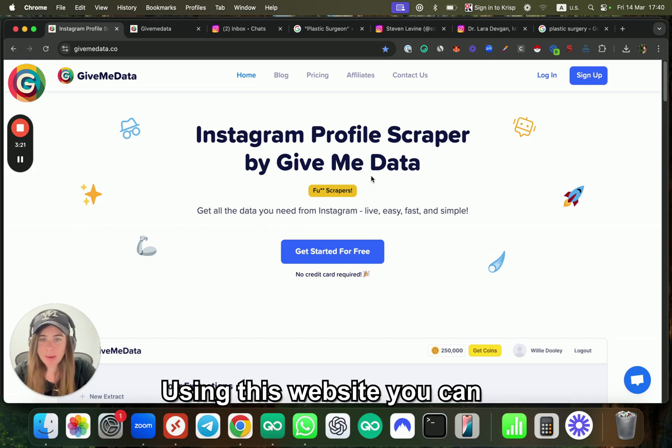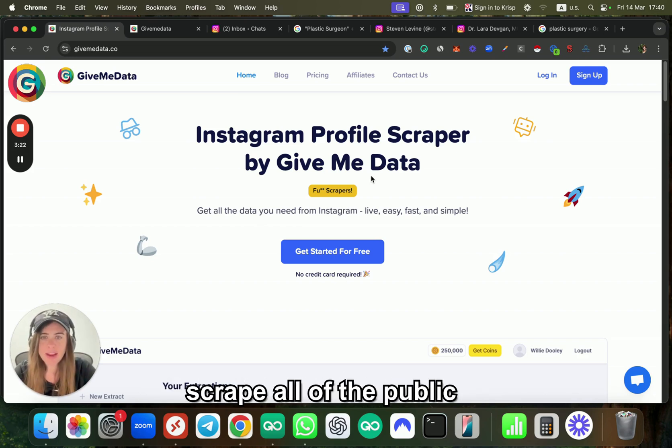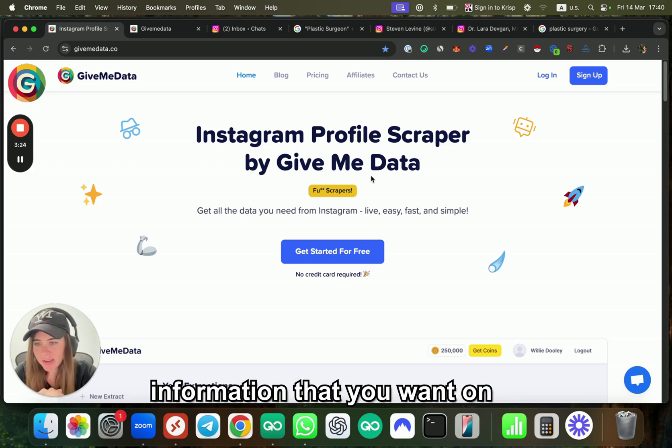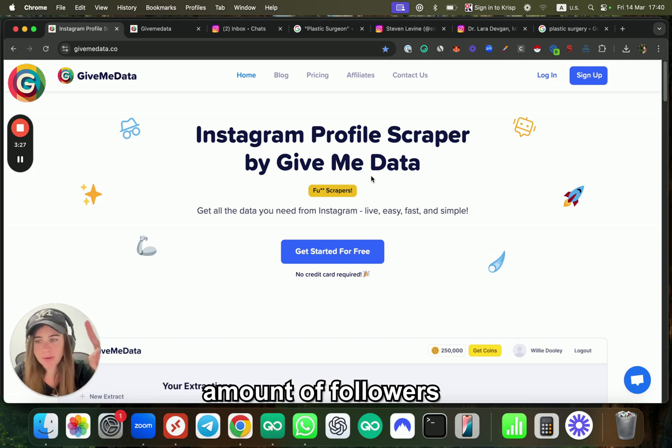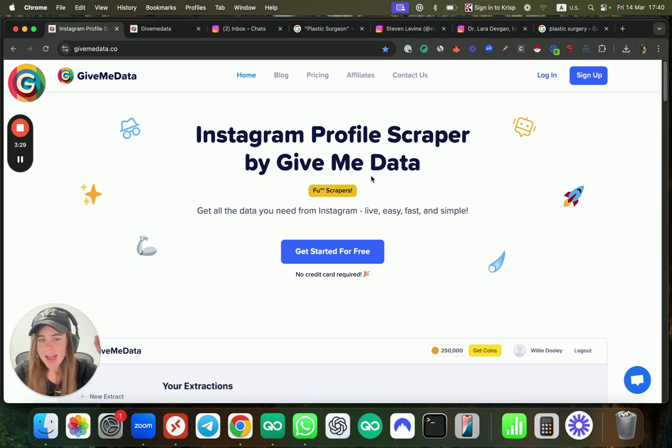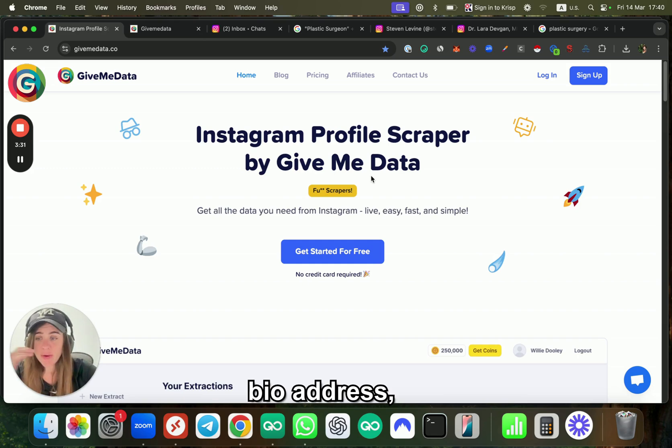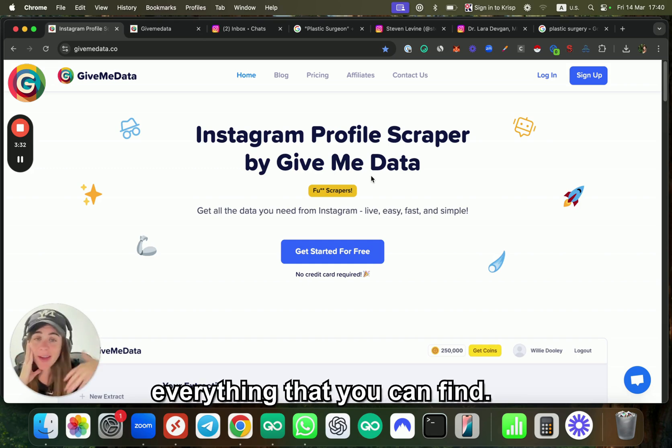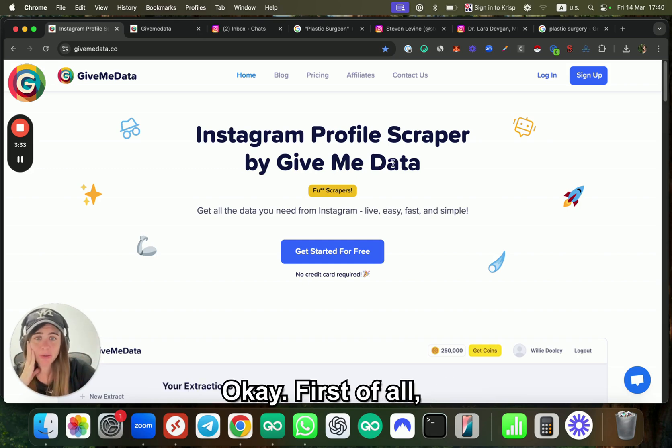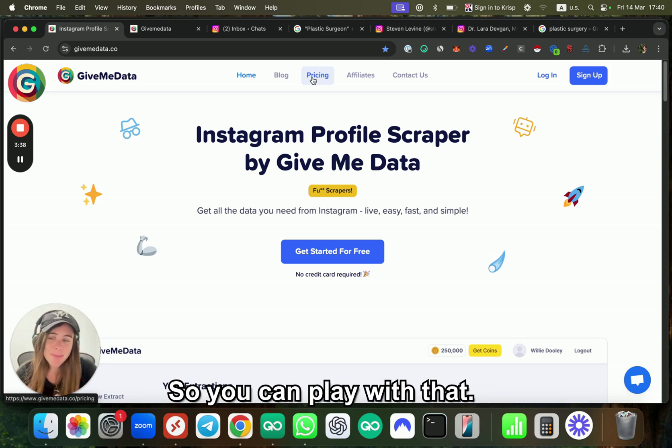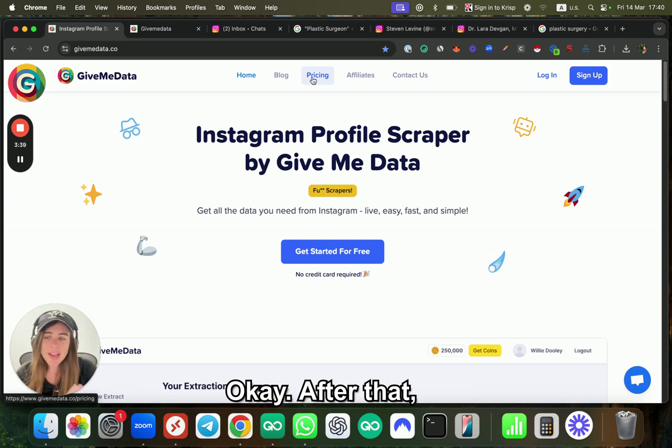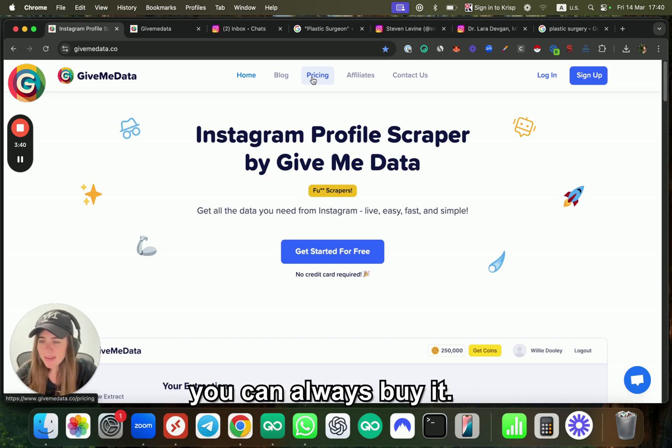So how can I do it automatically at scale, easily, and with no time? We actually built a website called Give Me Data. Using this website, you can scrape all the public information you want on Instagram: emails, phone numbers, amount of followers, bio, address—everything you can find. First of all, when you sign up, you get completely free 500 coins so you can play with that.